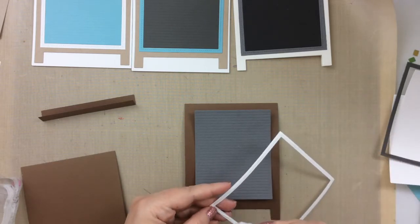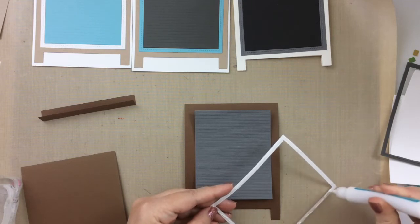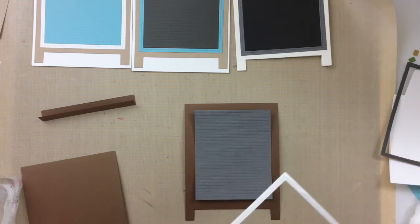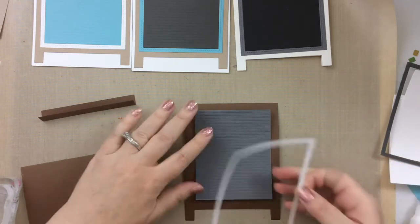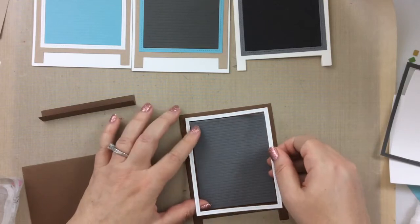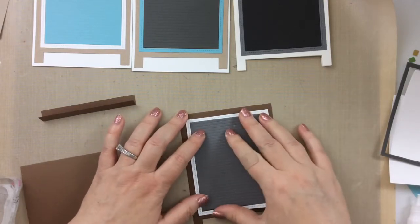You know, like the kind you put outside of your little store, have a little letter board out there. Anyway, I used 100-pound paper for both the cream one and the brown one.